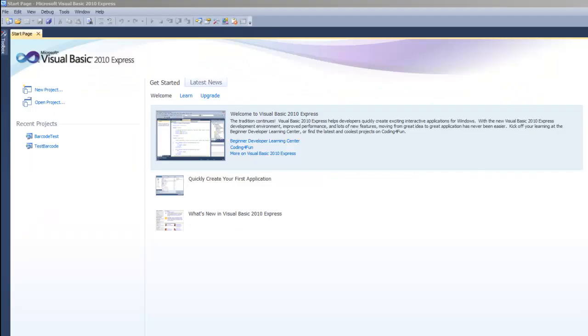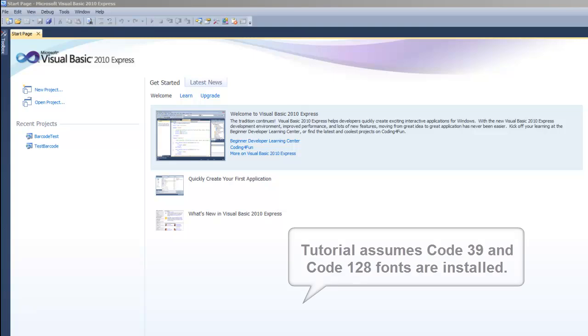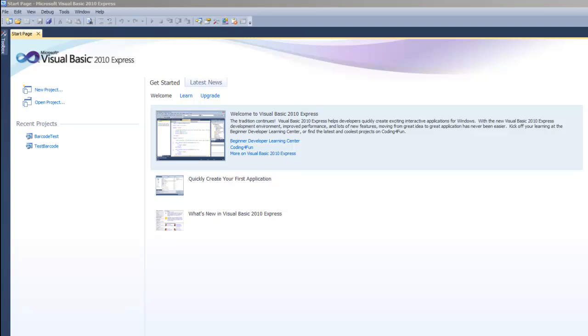In this tutorial, we will generate a barcode in Visual Basic .NET using Barcode Fonts and the .NET Assembly Barcode Font Encoder. The tutorial assumes that the barcode fonts are installed.